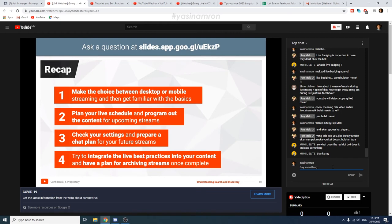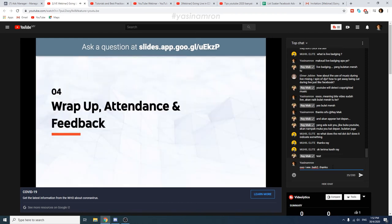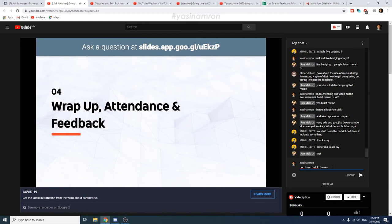To recap what we've covered today: number one, make the choice between desktop or mobile and get familiar with your basics. Two, plan your live schedule and program out your content for upcoming streams — will it be a one-time event or a series? Three, check your settings and prepare a chat plan for future streams, integrate your live best practices into your content, and have a plan for archiving the streams once complete. And remember, if there's one word to remember today, it's 'test' — please remember to test and to rehearse.